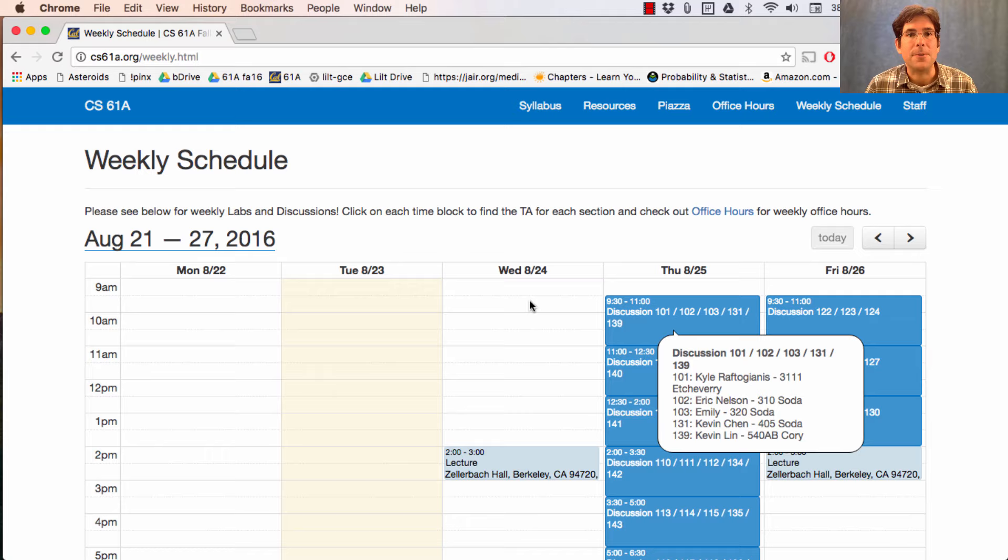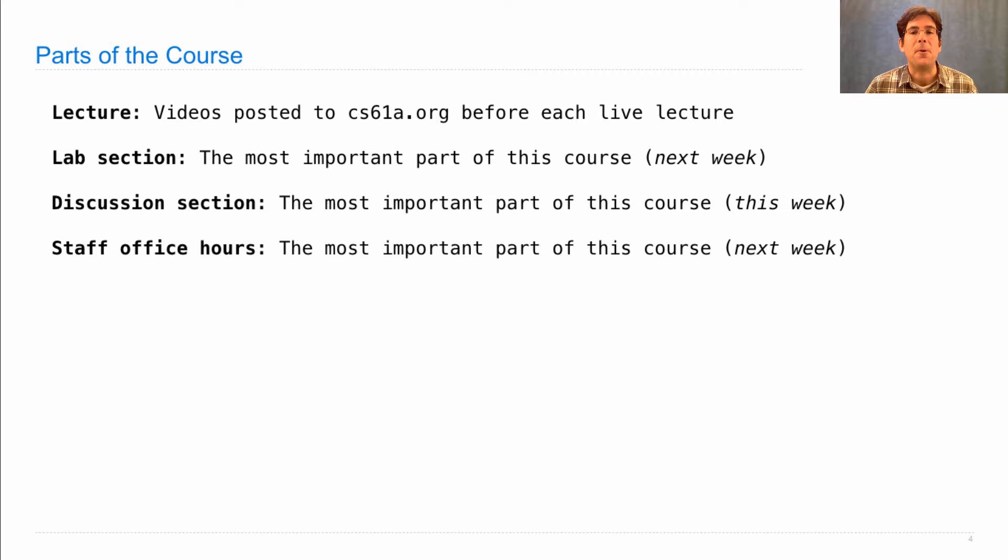There are also staff office hours. That's probably the most important part of this course. They start next week, and it's a place where you can drop in and ask individual questions and get individual answers about whatever you want. Homework help or understanding lab or discussion or lecture, whatever you want.